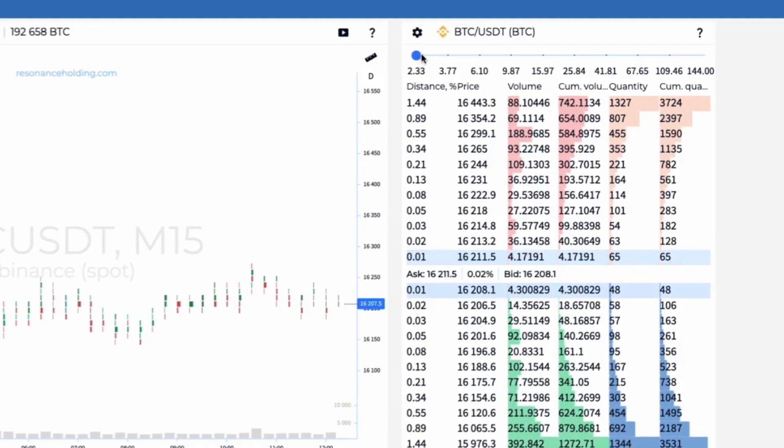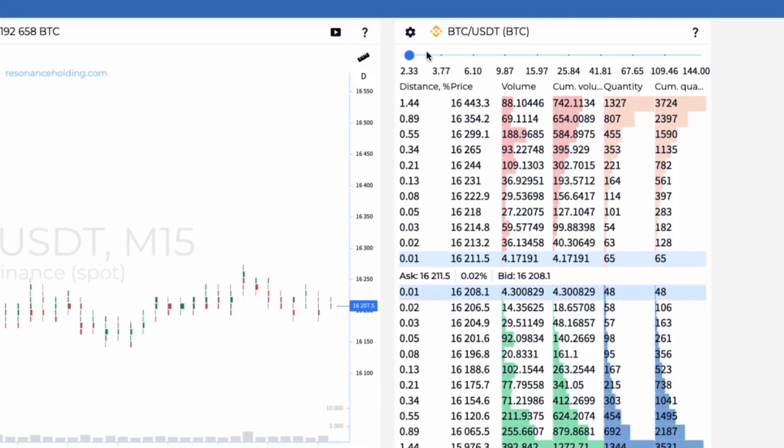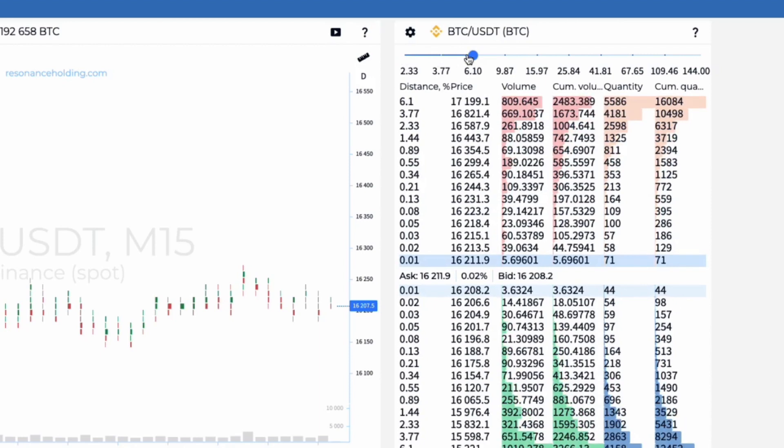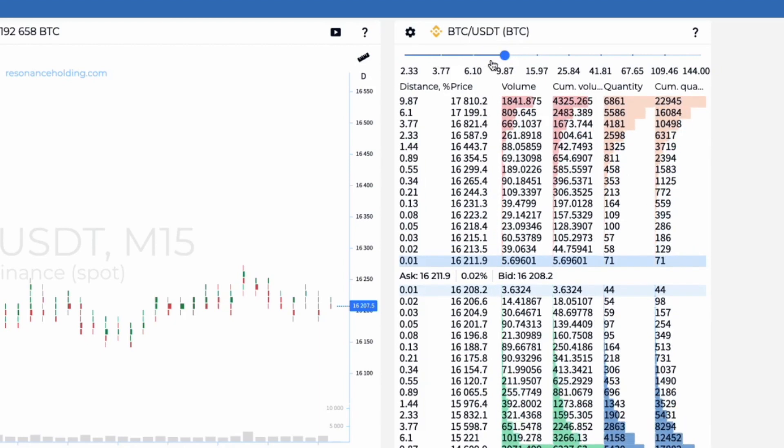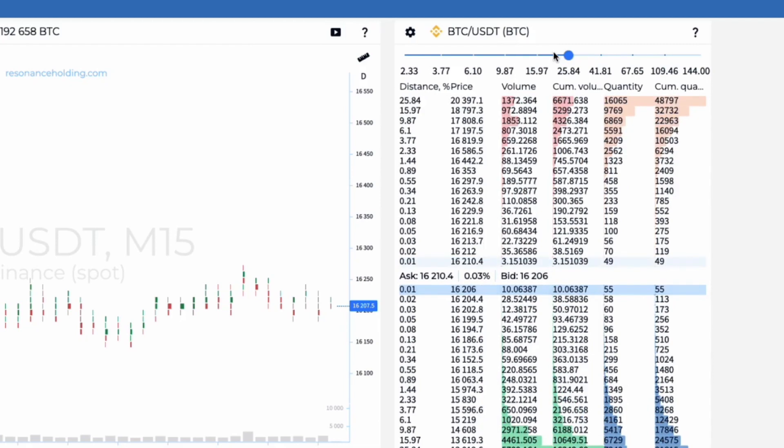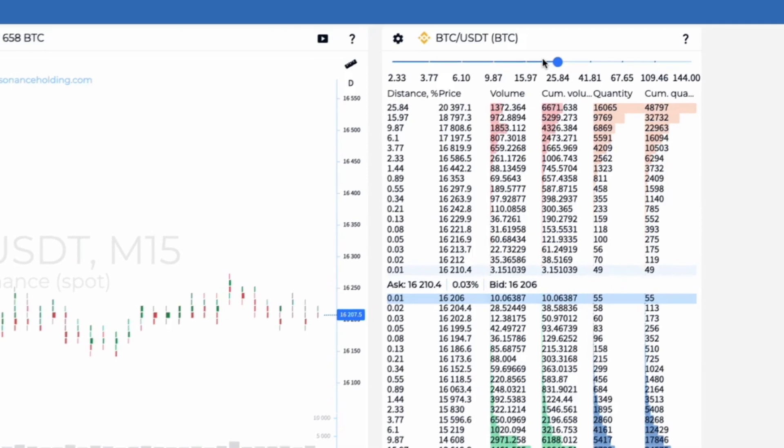Also, thanks to groupings in the range, you can estimate the number of orders in the selected range. By default, the data in DD is updated every five seconds and shows the maximum volume in the range for the past five seconds.